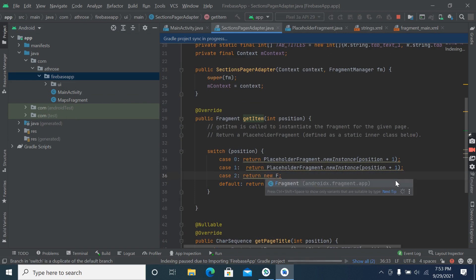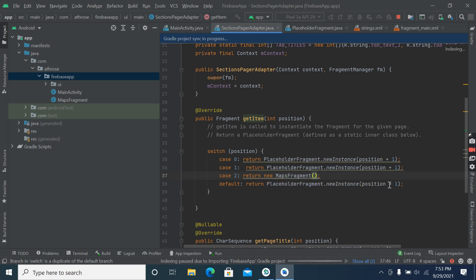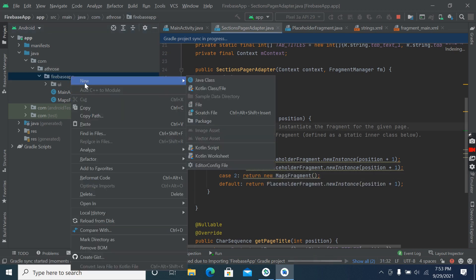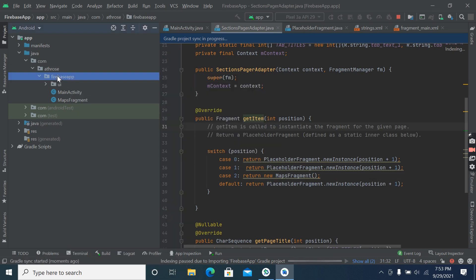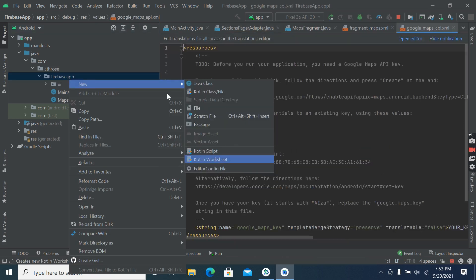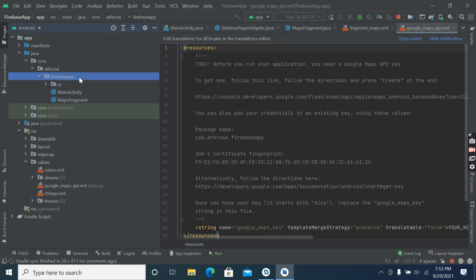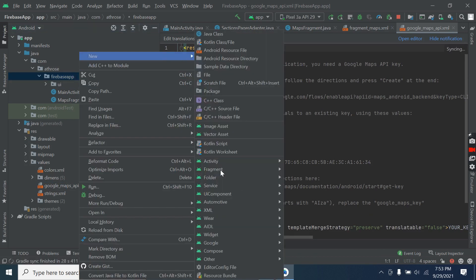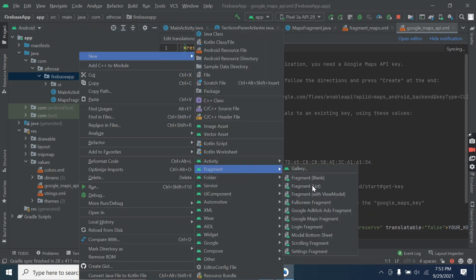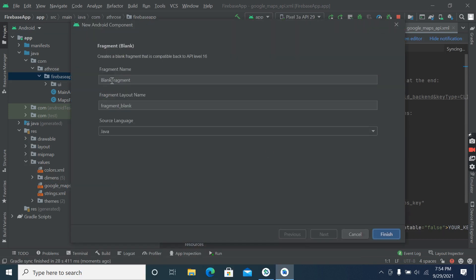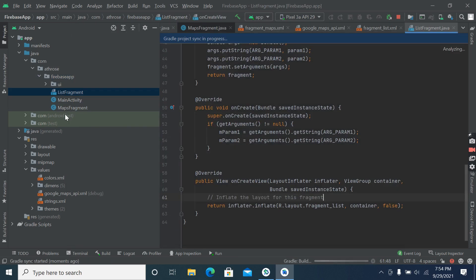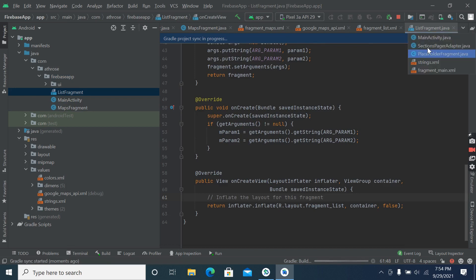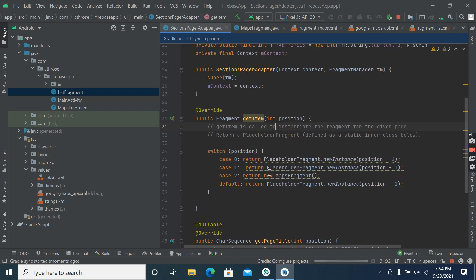Here we will add Google Map fragment. And for the second one, let's create another fragment which is list fragment and finish. So this is our list fragment.